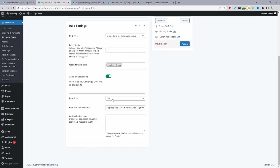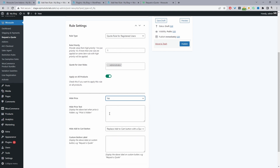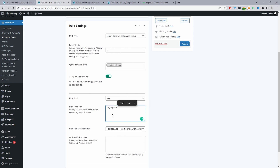Next we have the option to hide the price — yes or no. I'm going to hide the price. When the price is hidden we can replace it with specific text. For guest users, a common approach is to display something like 'Login to view price,' which encourages guest users to register so you can follow up with them.